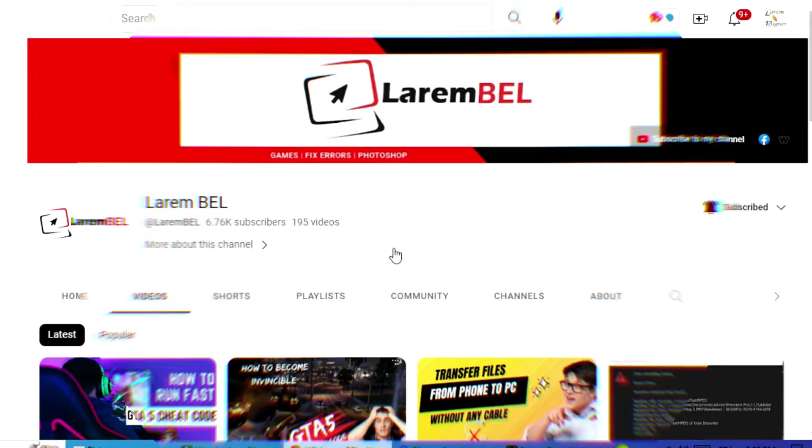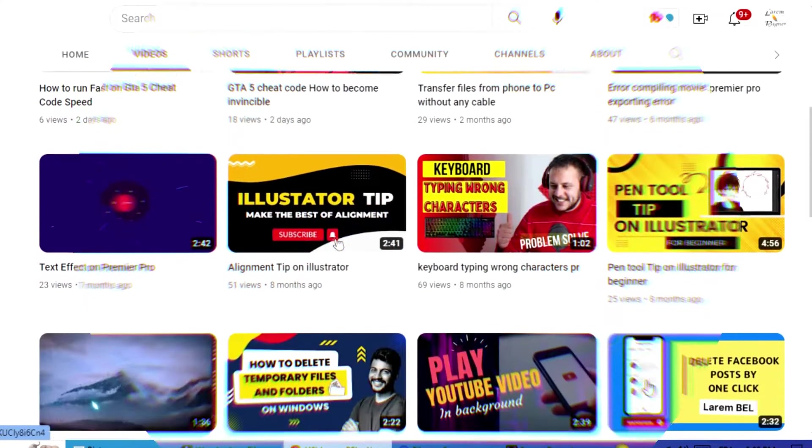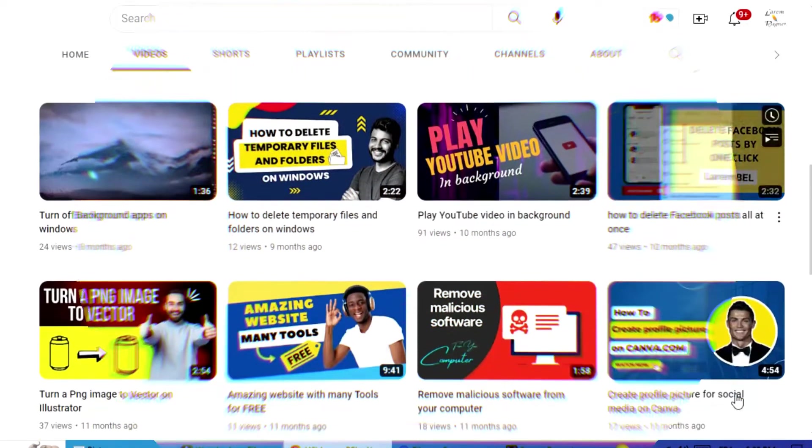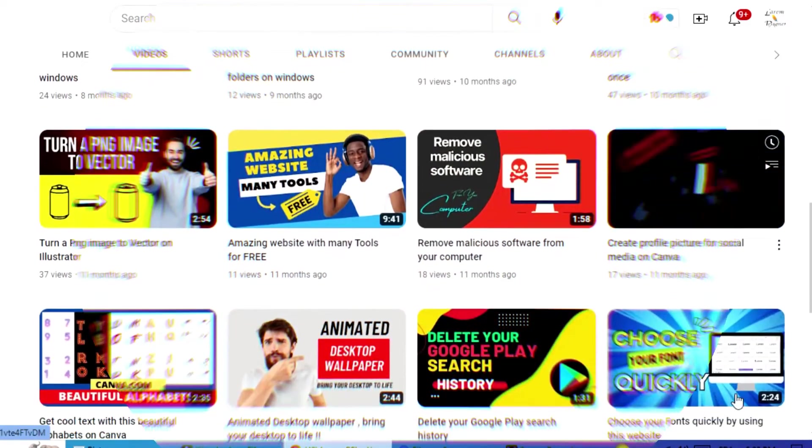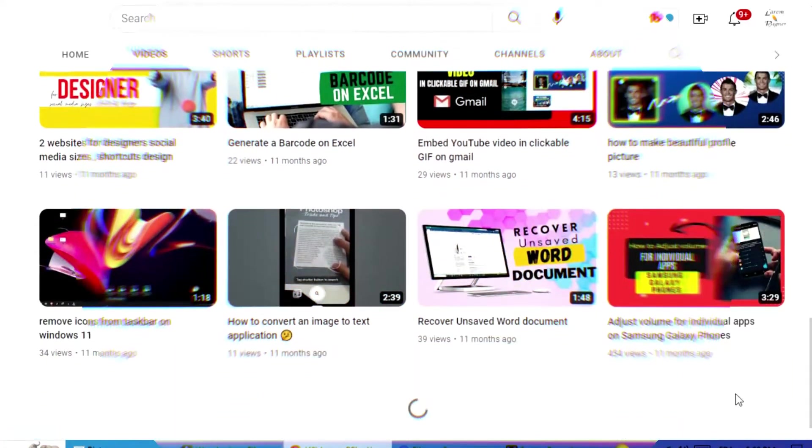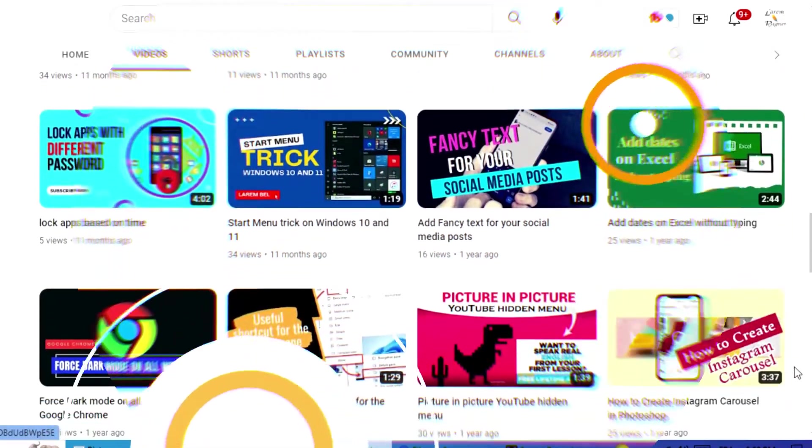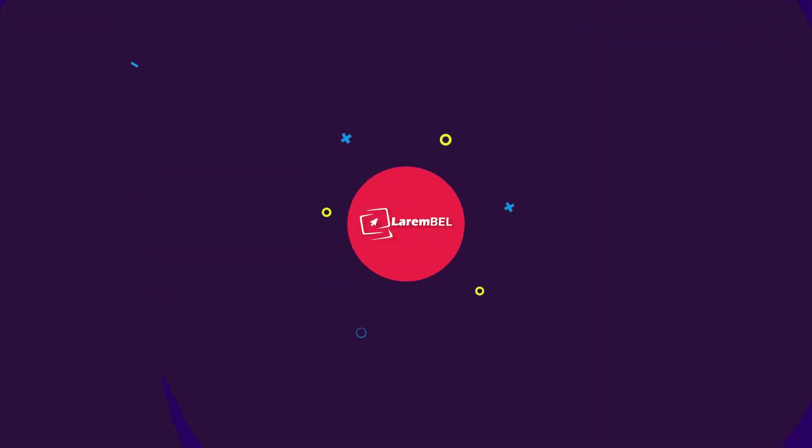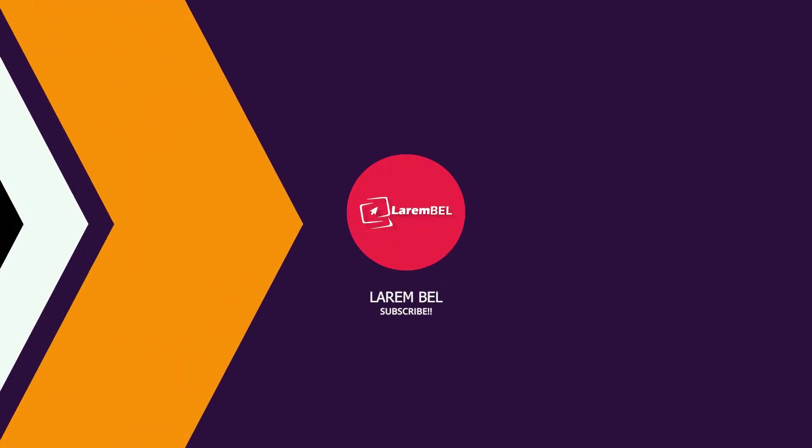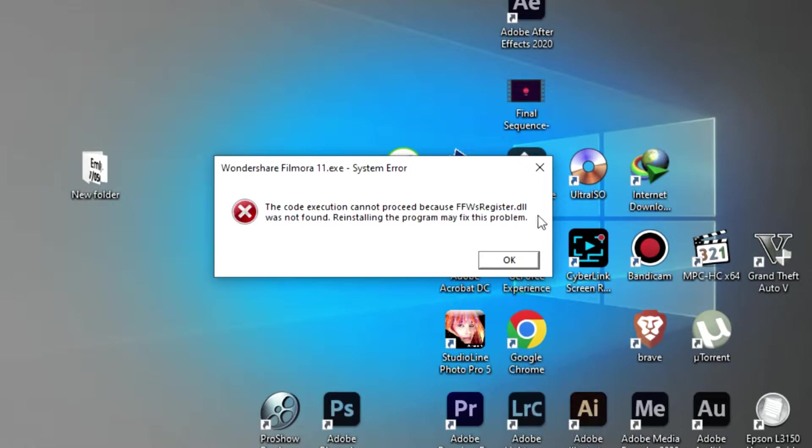Hello my friend, welcome to my new video. Today we have another problem and of course another solution. The problem is with Filmora - I get this message when I'm trying to open Filmora.